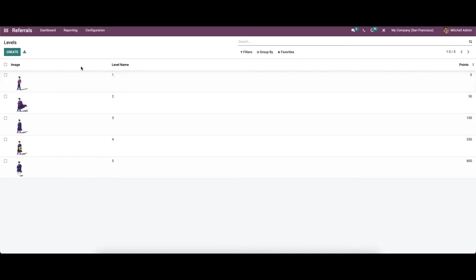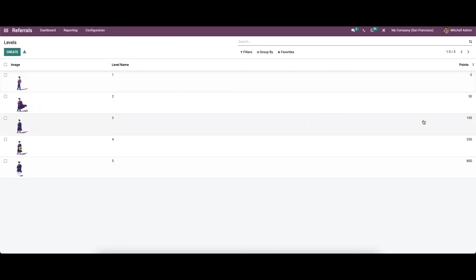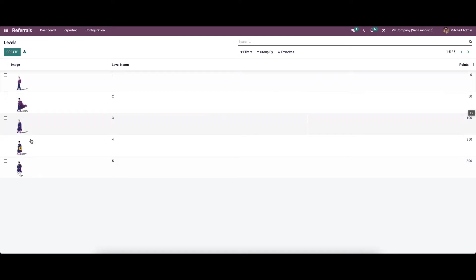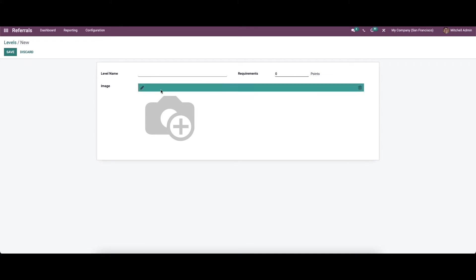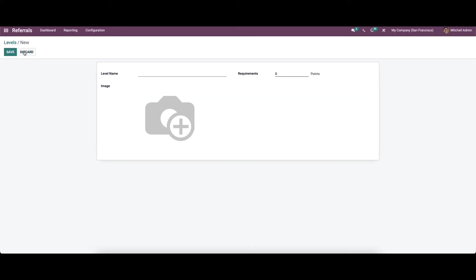The Levels feature was implemented to assign various levels of recruitment operations to respective employees for their valuable referrals. Here we can see the illustration image, level name, and the number of points required. If you want to create a new level, you can enter the level name, set the required points, and provide the illustration image.